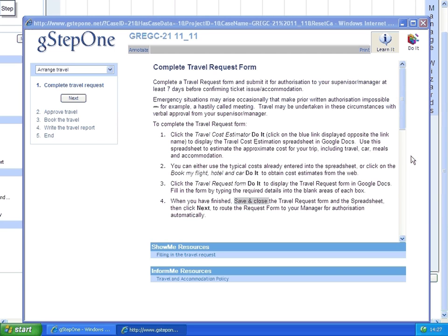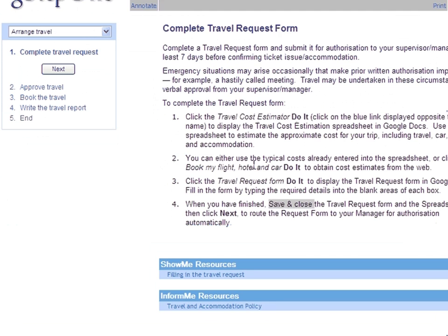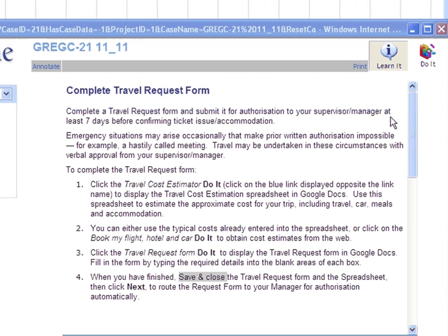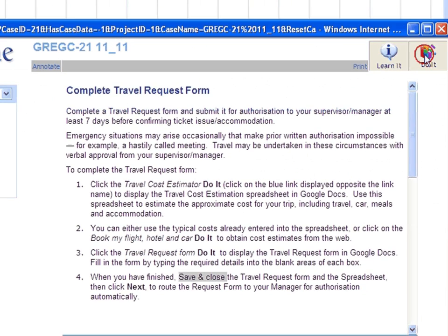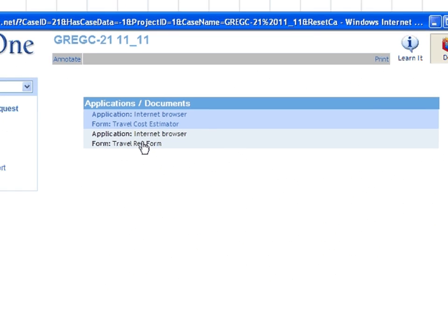And here we are at Step 1. Here's the Advise Me from Google Docs. Here's the video on how to use the travel form. And the travel policy. And here's the travel cost estimator. And the travel request form.